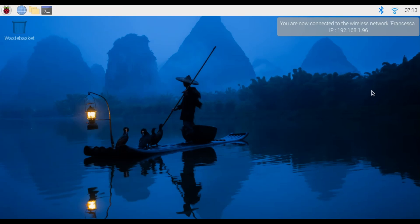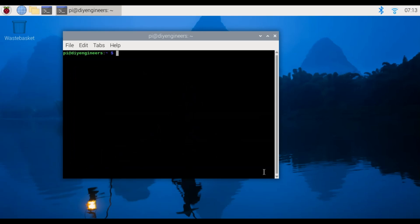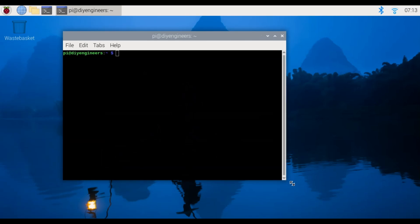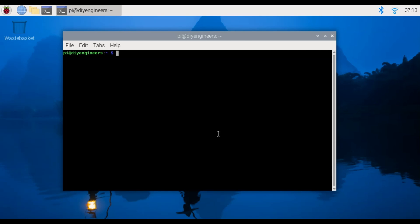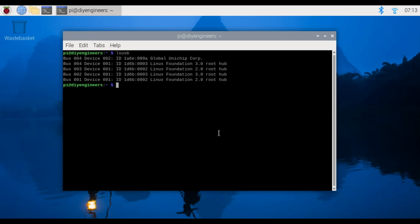All right and we're back. So now we open again the terminal and the next step we're going to do is run the command lsusb. So this is going to list all USB devices.